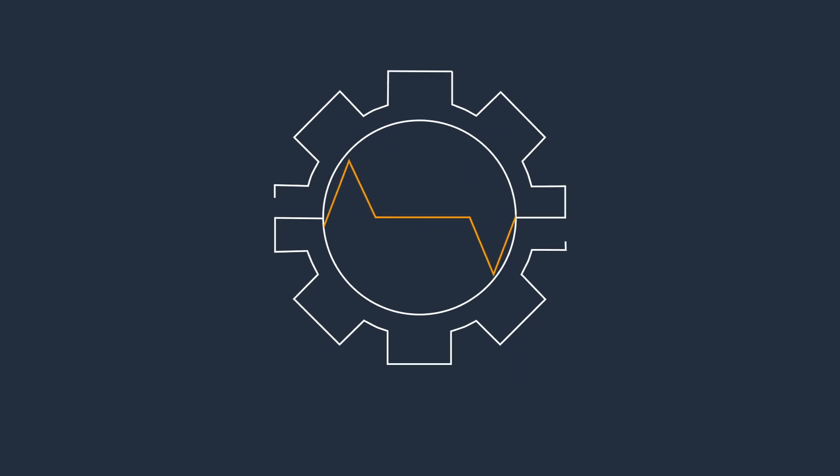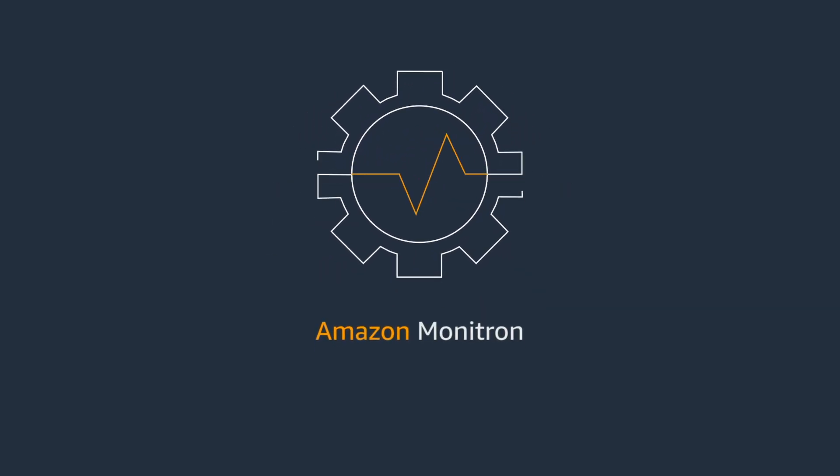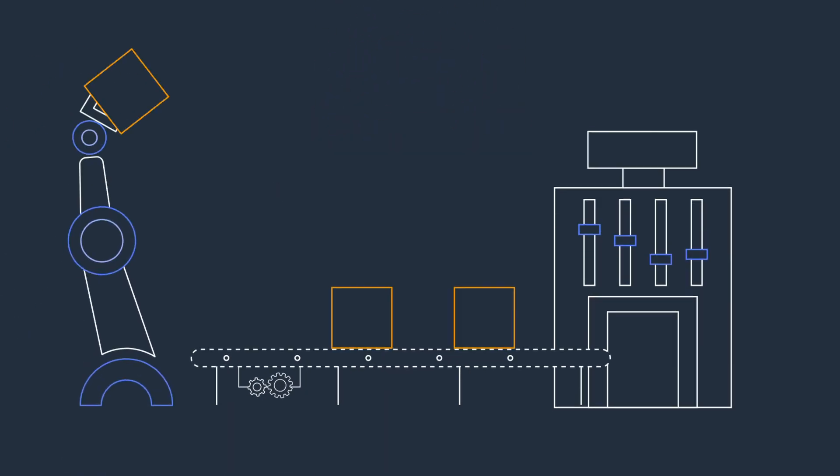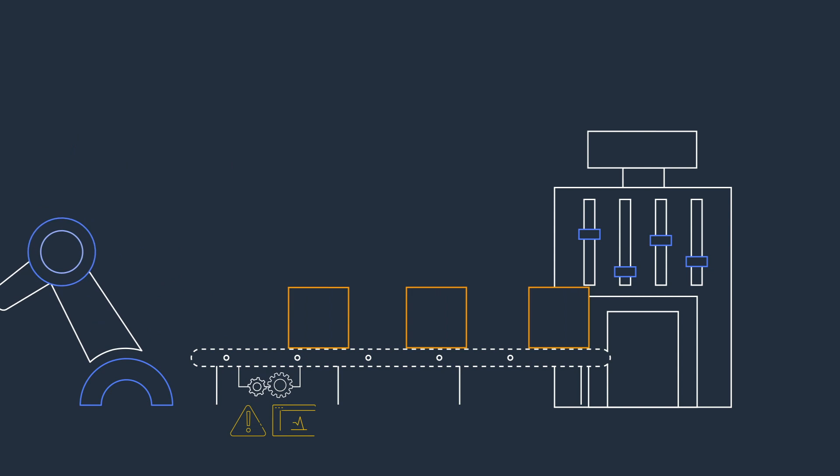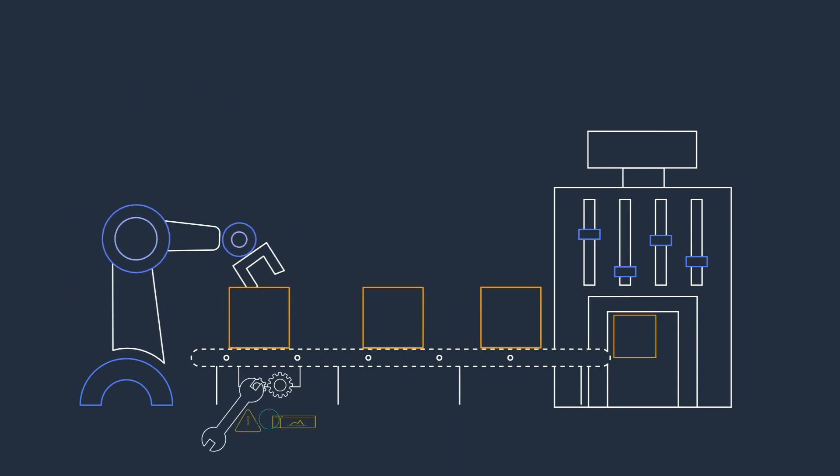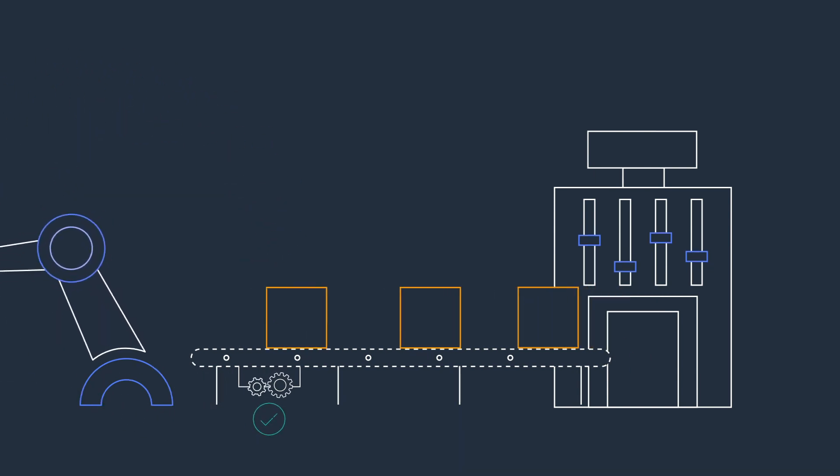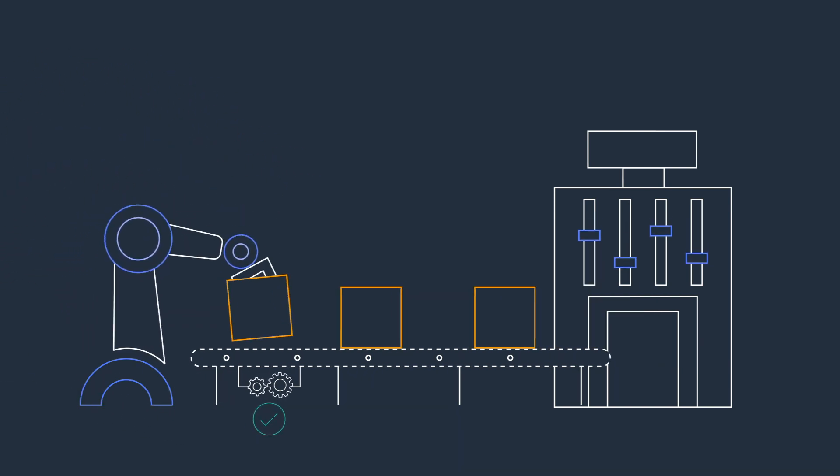End-to-end services like Amazon Monitron can help you detect abnormal machine behavior to enable predictive maintenance without any development work or ML experience required.